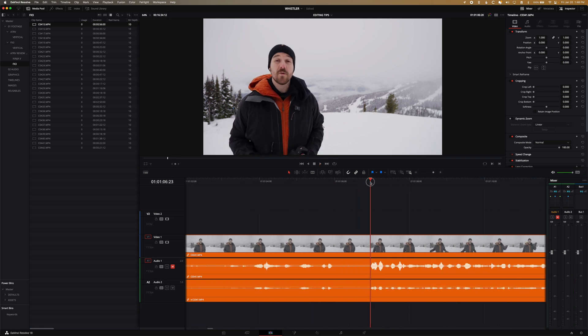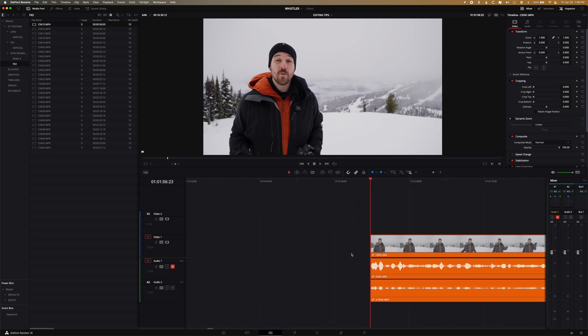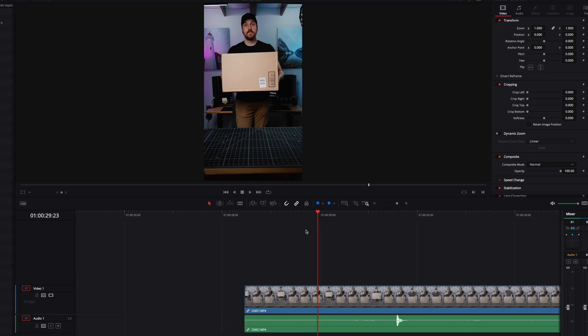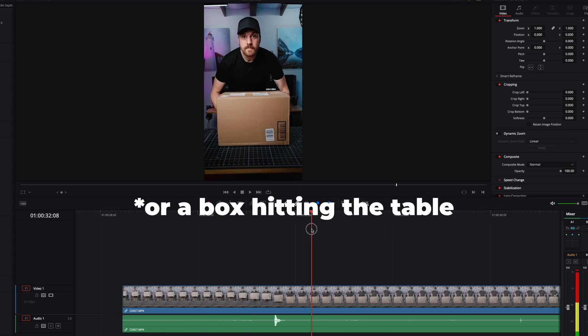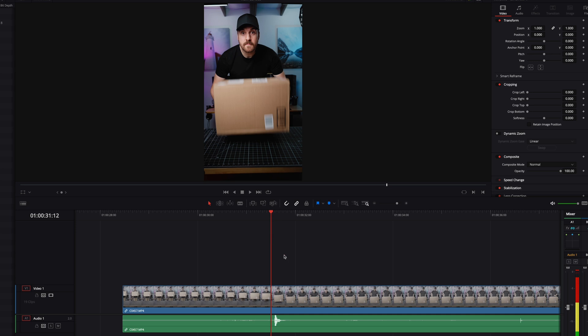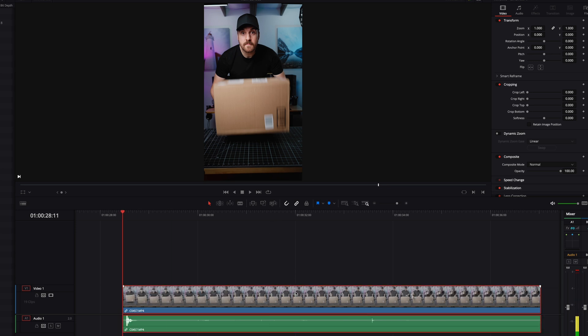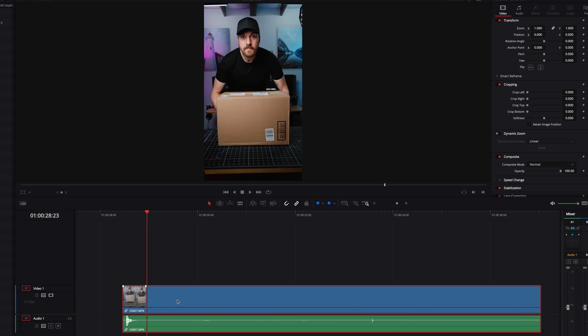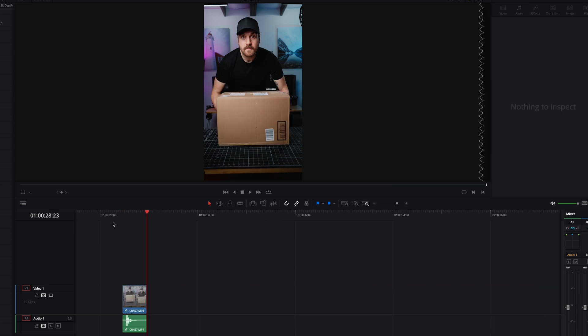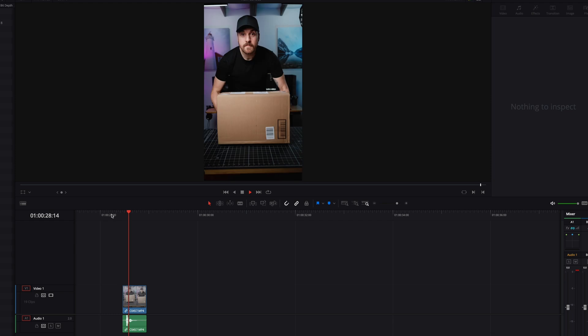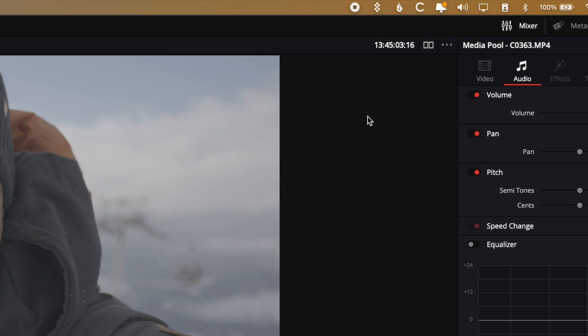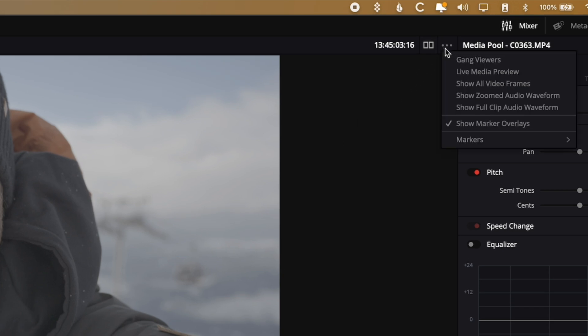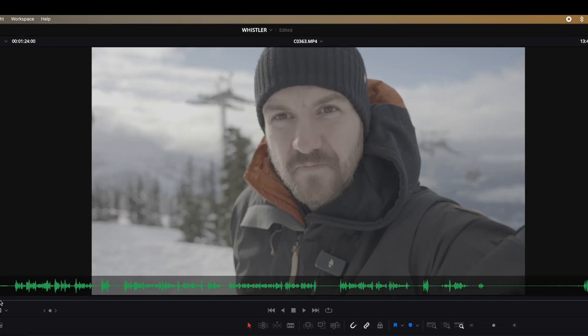But keeping your audio waveforms open and in mind can be helpful beyond just the talking parts too. For example, if you have something like a clip where a door closes and there's lots of pre and post roll on that clip, you can probably see that sound in the waveform instead of searching for the visual. And you can even see the audio waveform in your clip viewer when setting in and out points by choosing show full clip audio waveform in DaVinci Resolve.